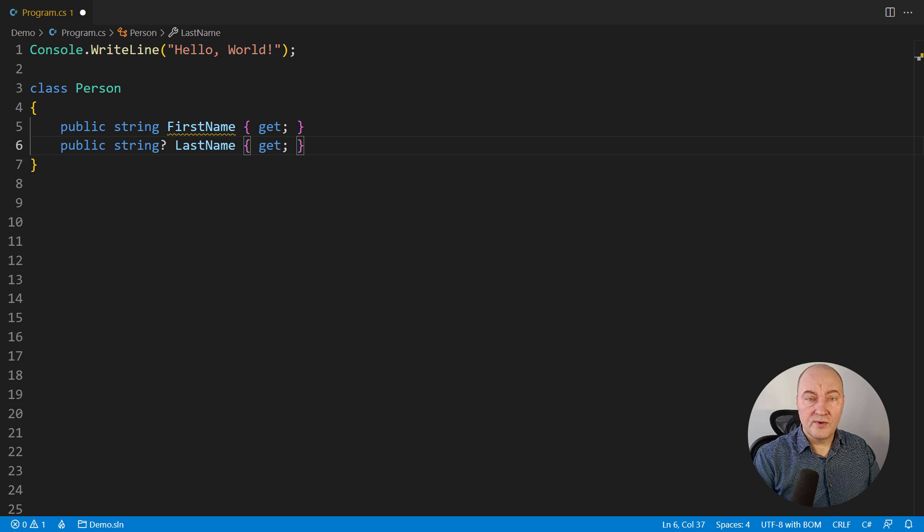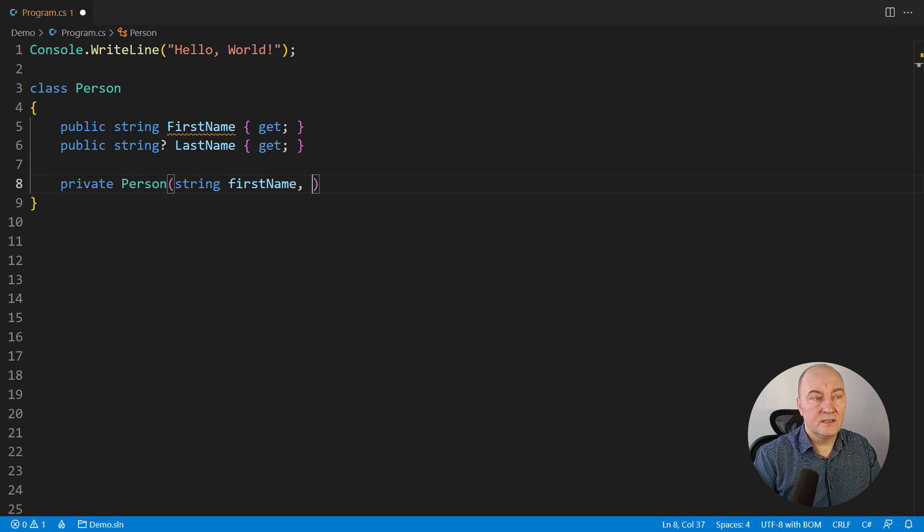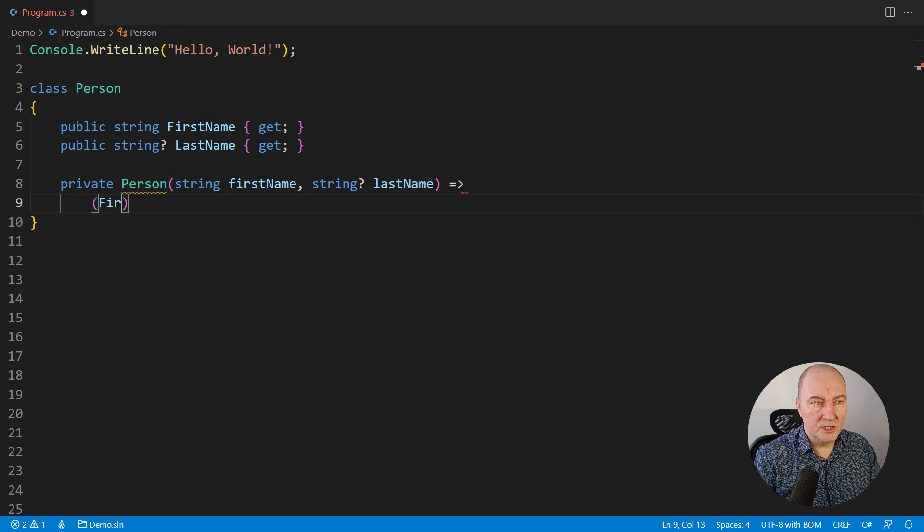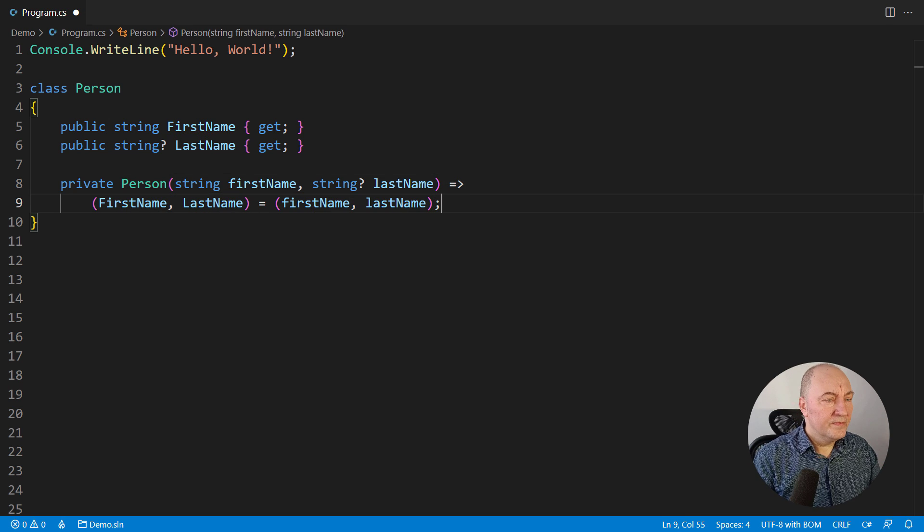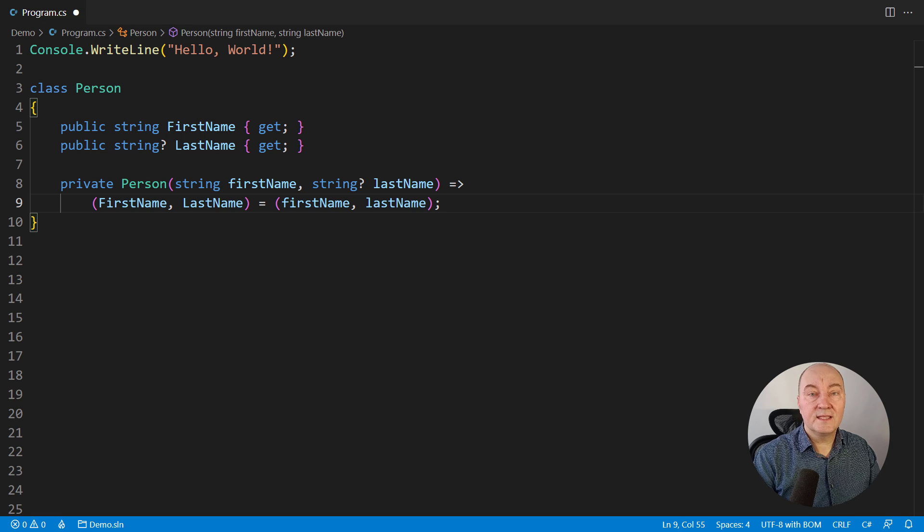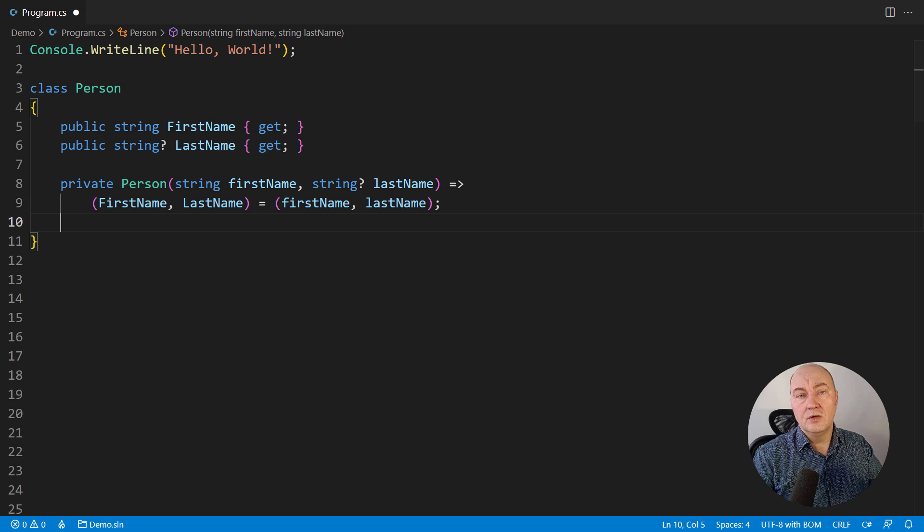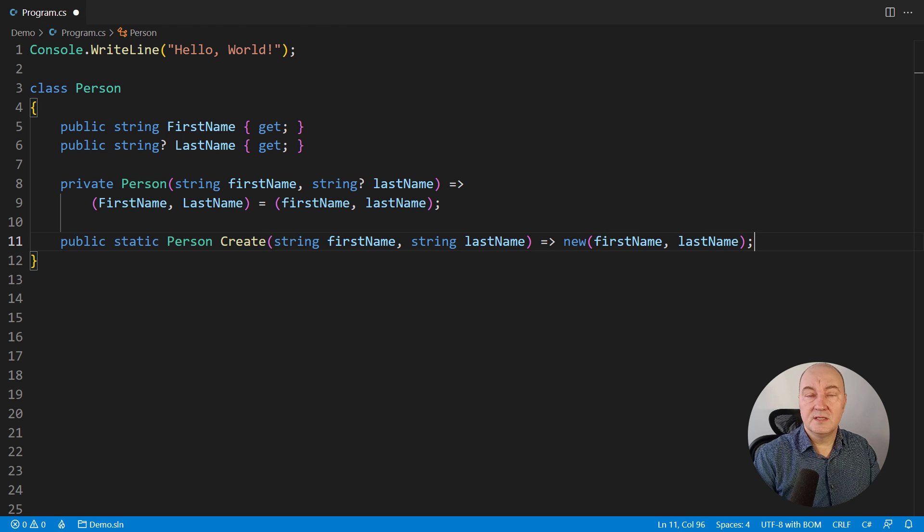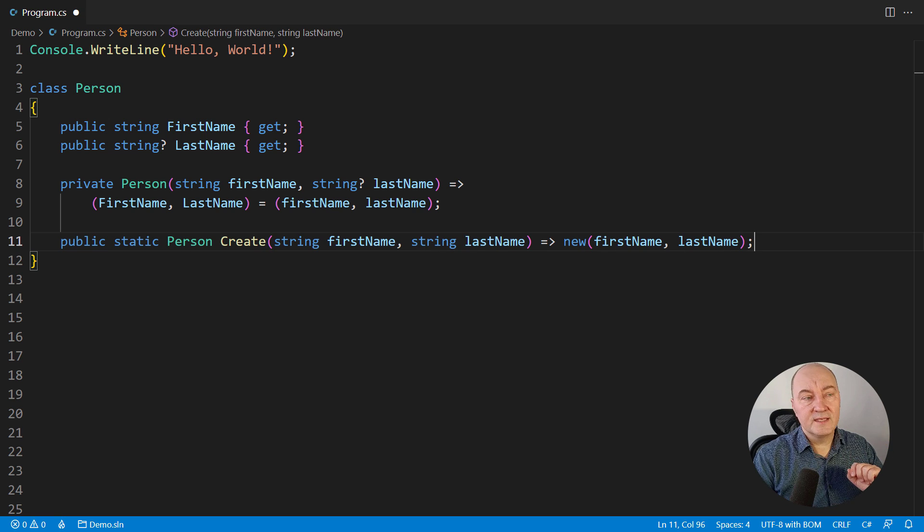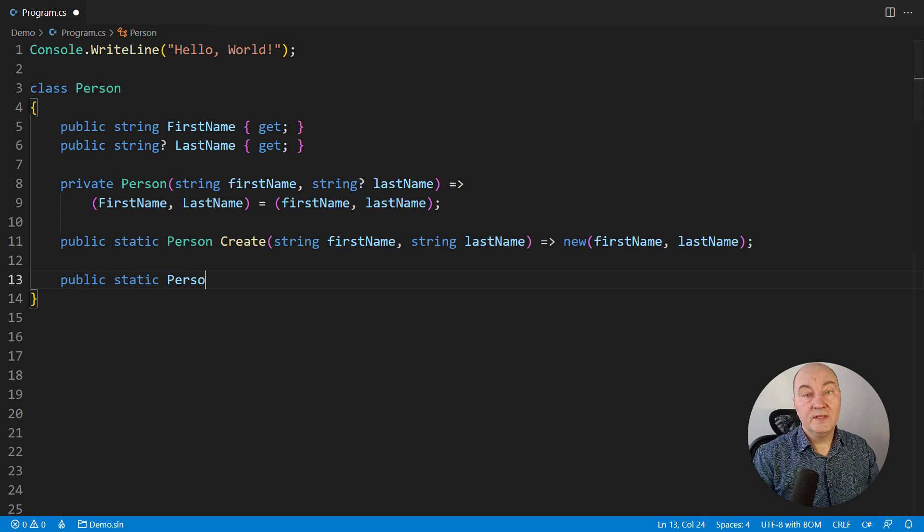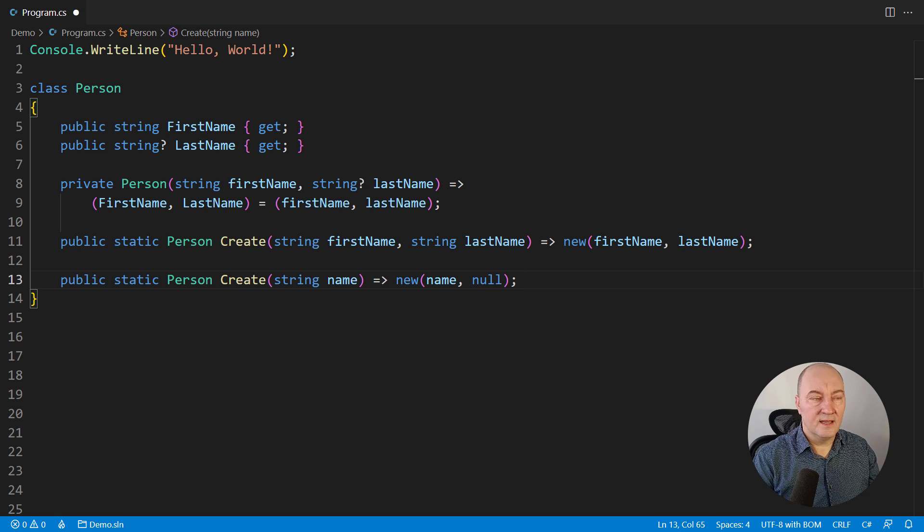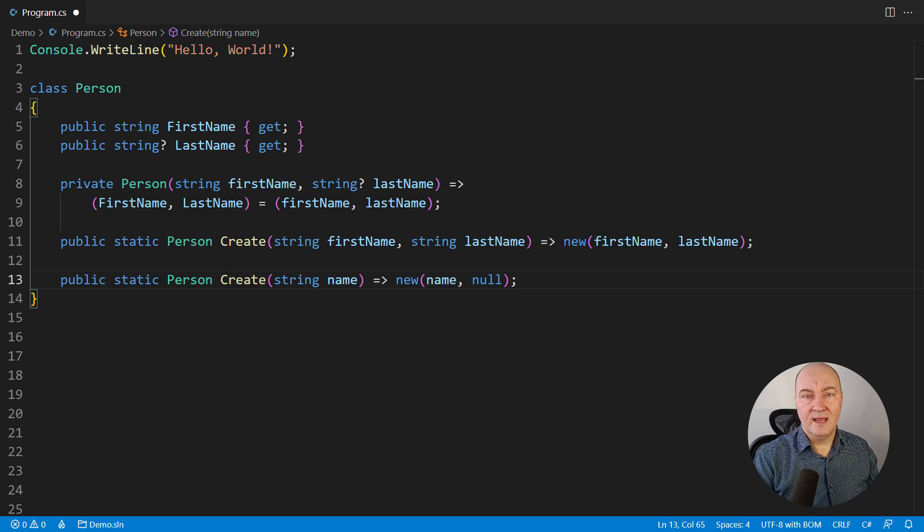One way to construct the object is to make the constructor private, the one that receives the entire state of the object, make it private, and then expose two static factory methods that will construct two different appearances of this class. One is to supply both components, the first and last name, as non-nullable strings. The second form is with the second component missing the last name, and internally we are modeling that as the null last name.